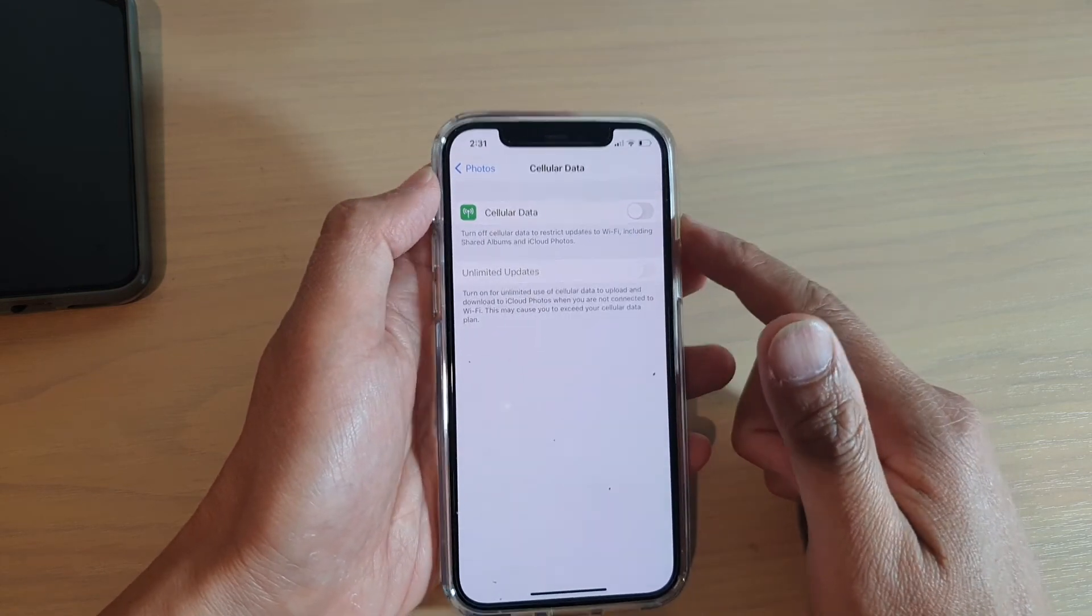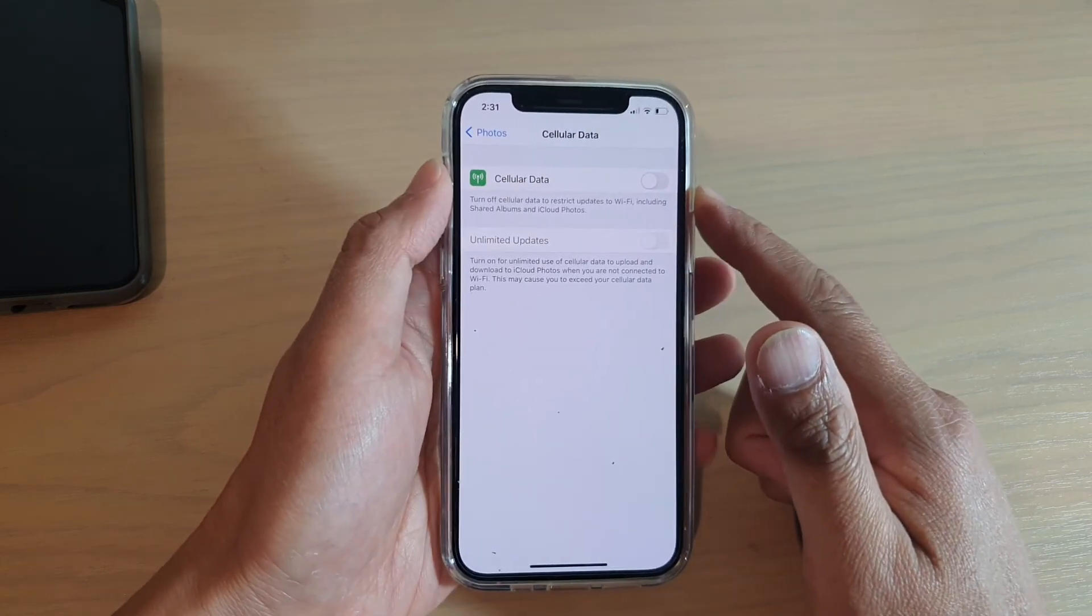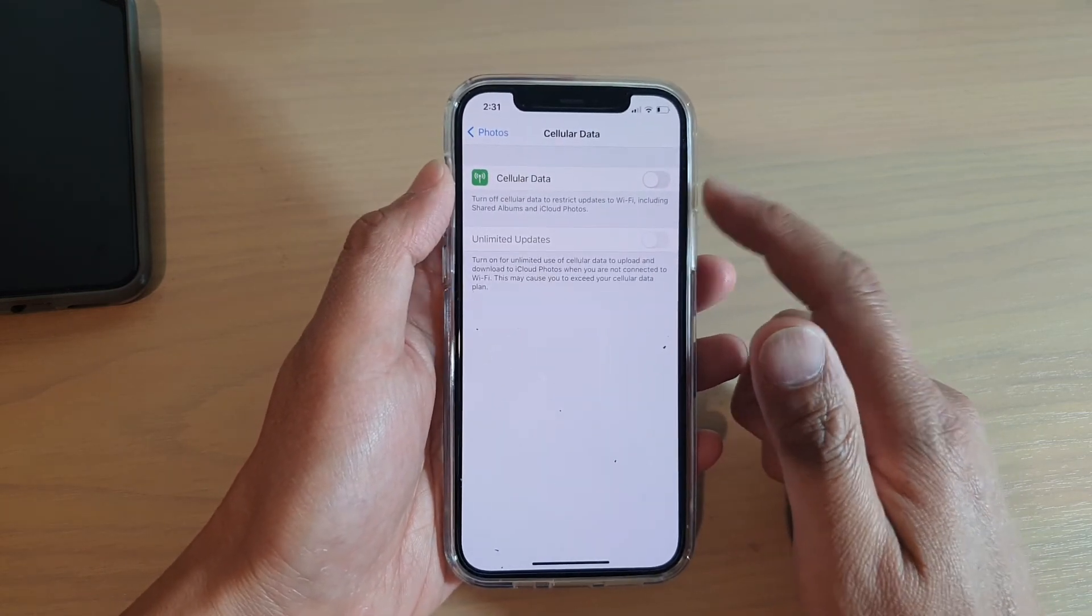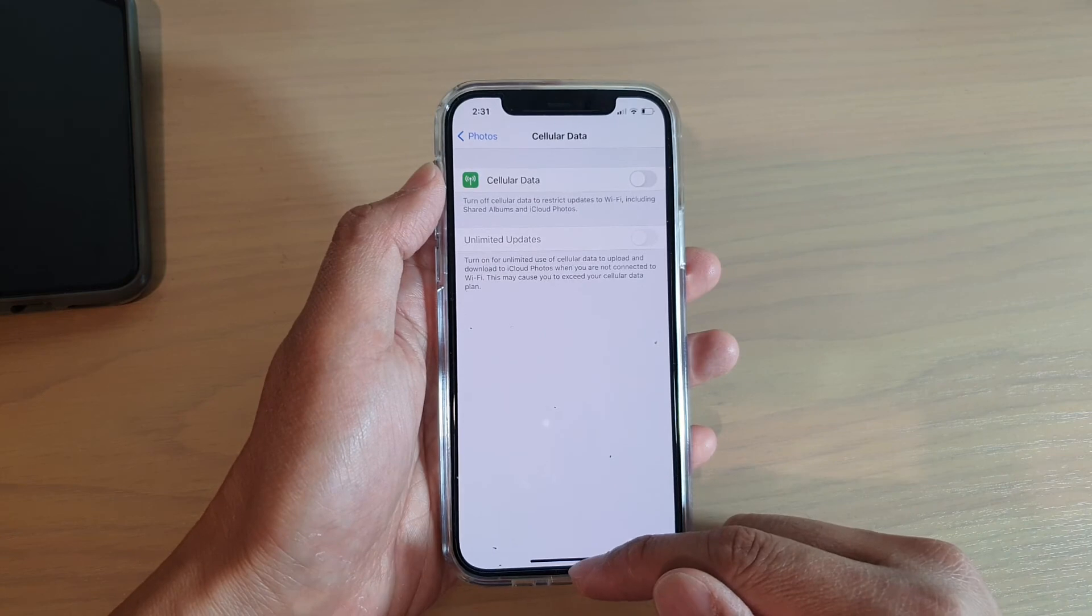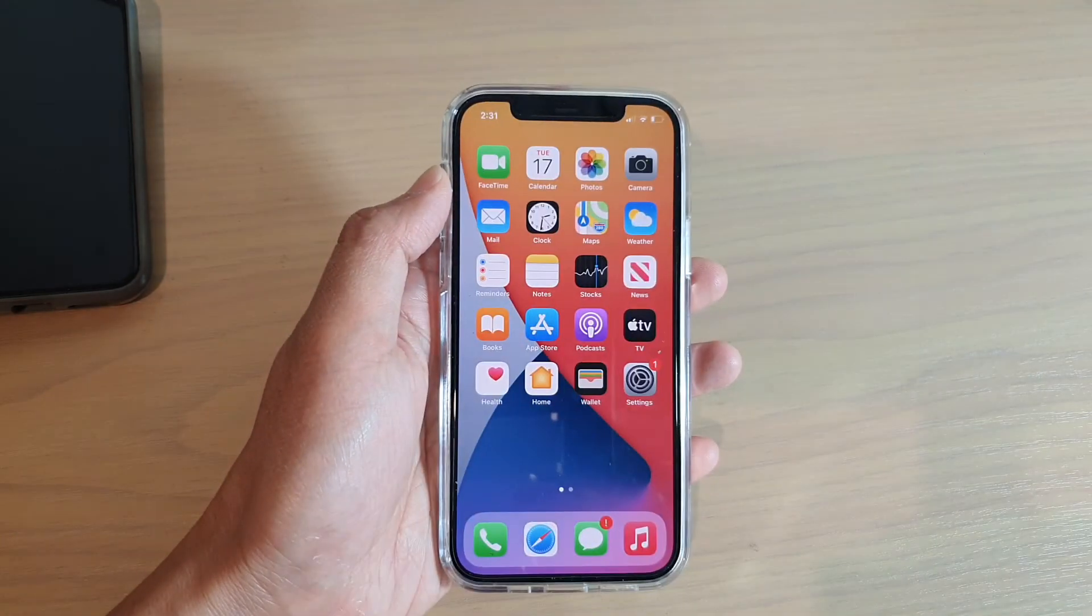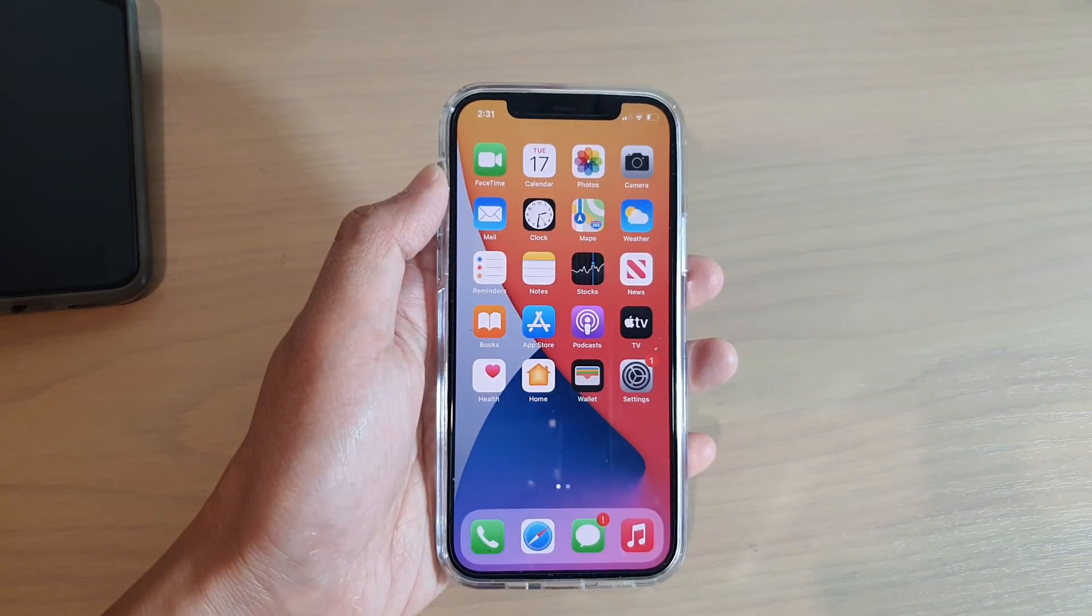And that's it. If you want to save your mobile data, you can switch it off. Finally, you can swipe up to go back to your home screen.